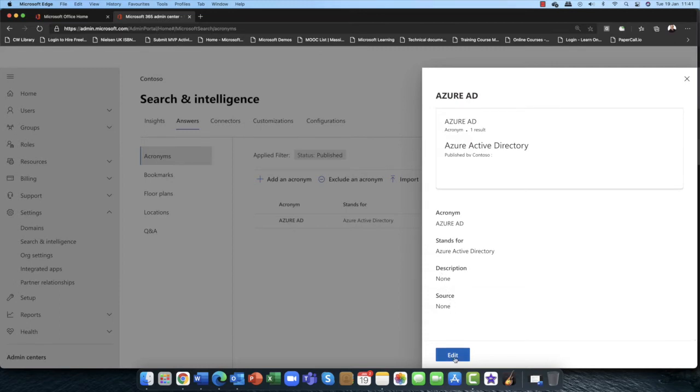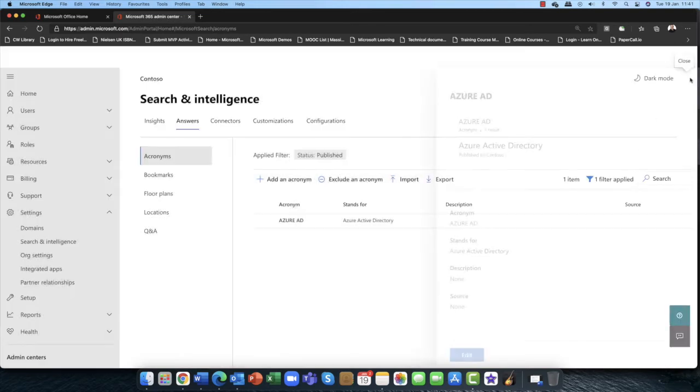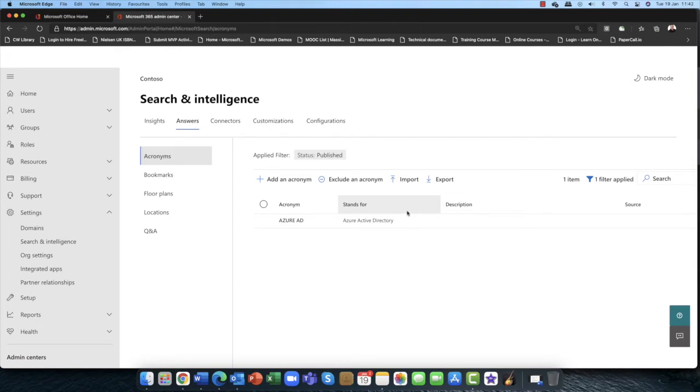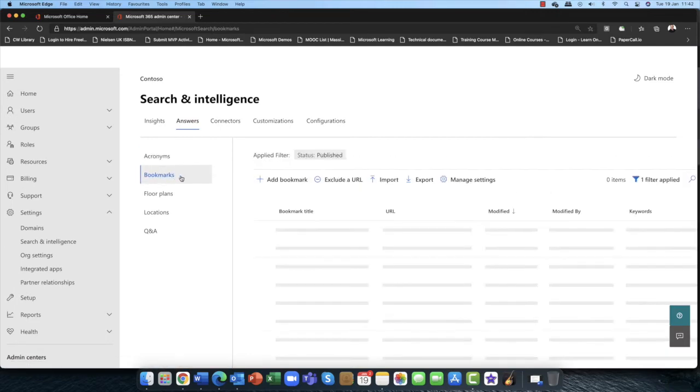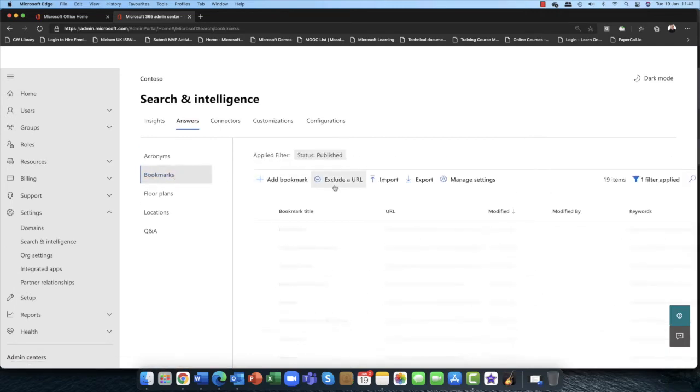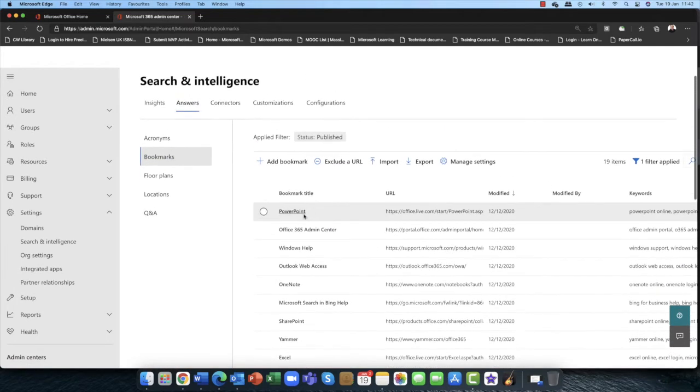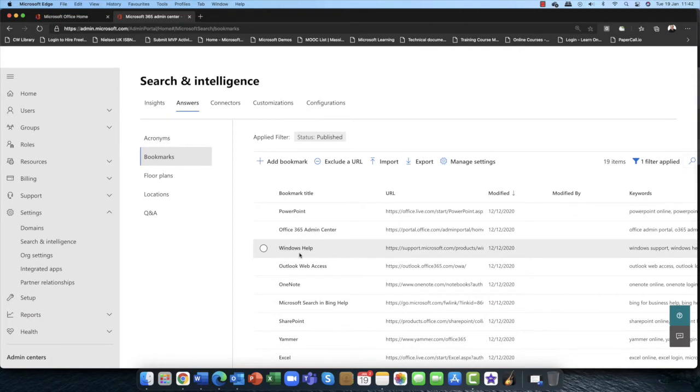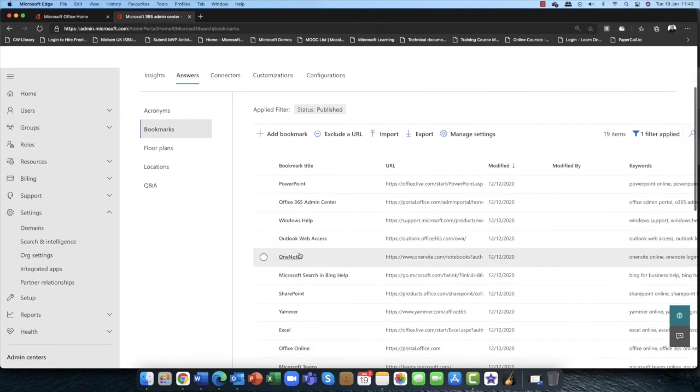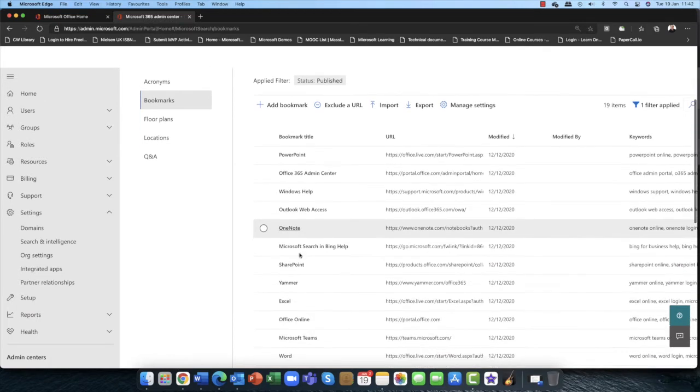What does Azure AD mean? It means Azure Active Directory. So you can add in, you can put in a description, you can put in a source. So if people are looking for acronyms, that's really nice and useful because, let's face it, a lot of companies have their own acronyms and it can be quite confusing.